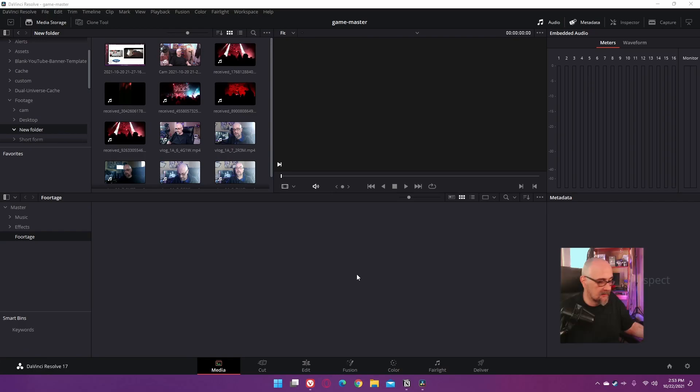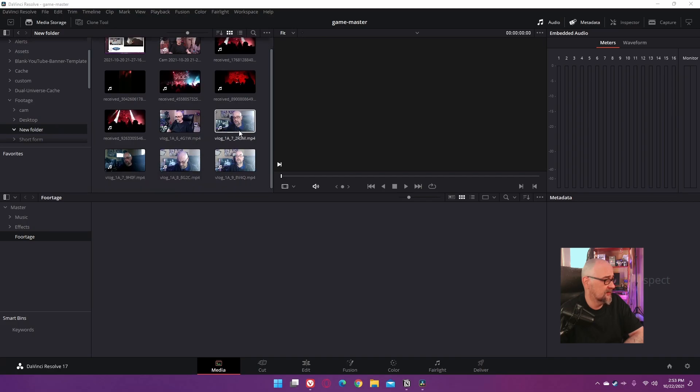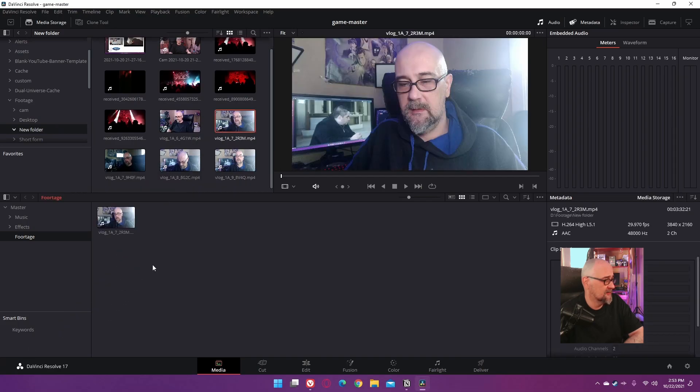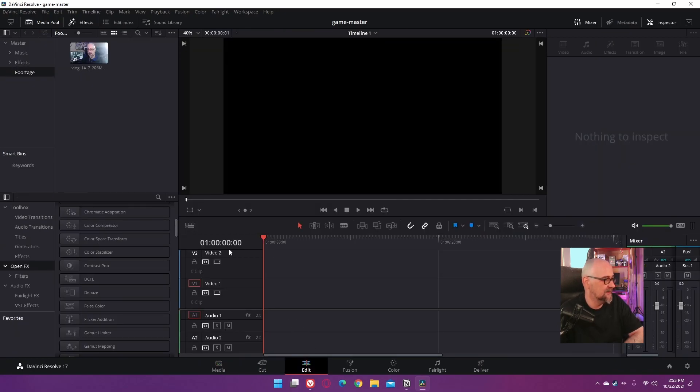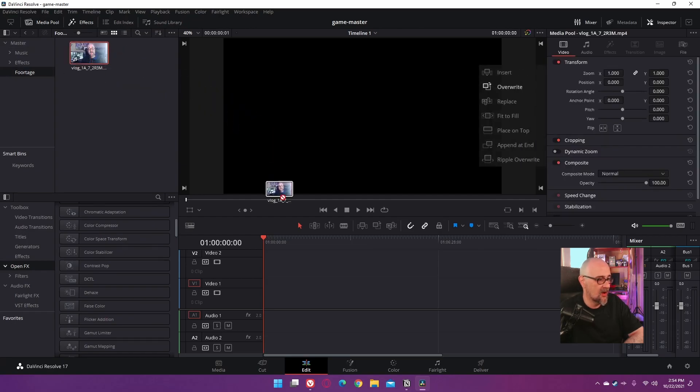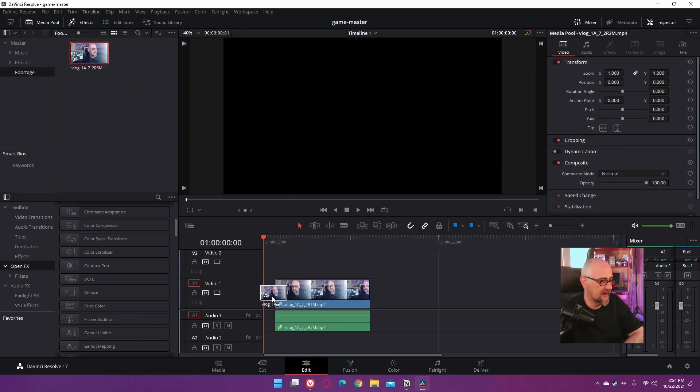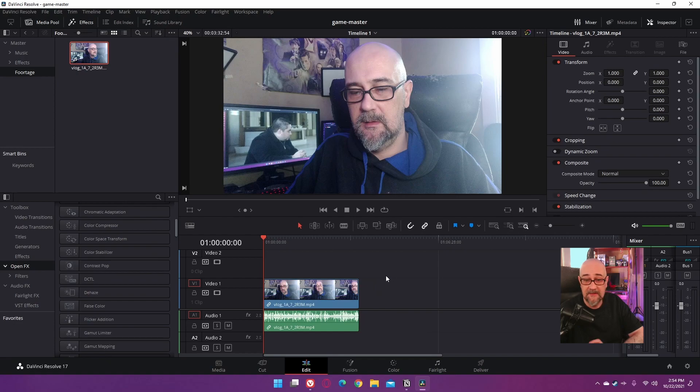Okay, so the first thing obviously we're going to need in Resolve is a clip. Let's just drag a clip to our media pool here. Yeah, that one will work. Right, go over to our Edit page, let's create a new timeline. Oh, I actually have one, so let's go ahead and drag our footage to the timeline here.